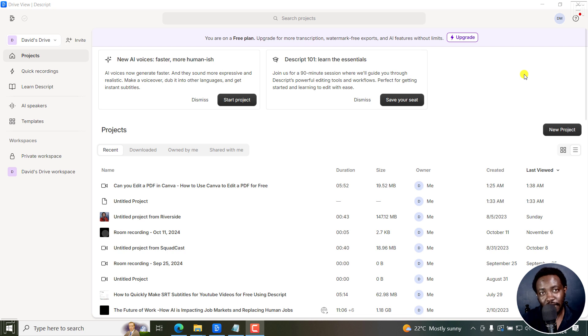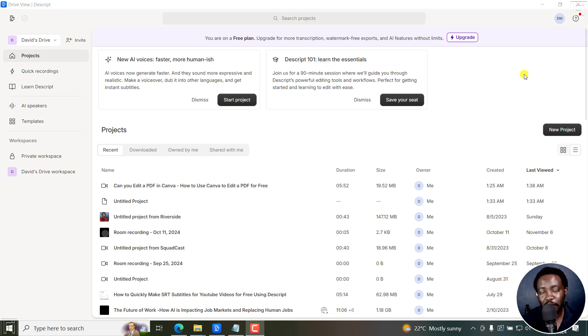This is the best way I found to sync a text file or transcript to video or audio for subtitles. Welcome to this video. My name is David and I hope you're well wherever you are around the world.